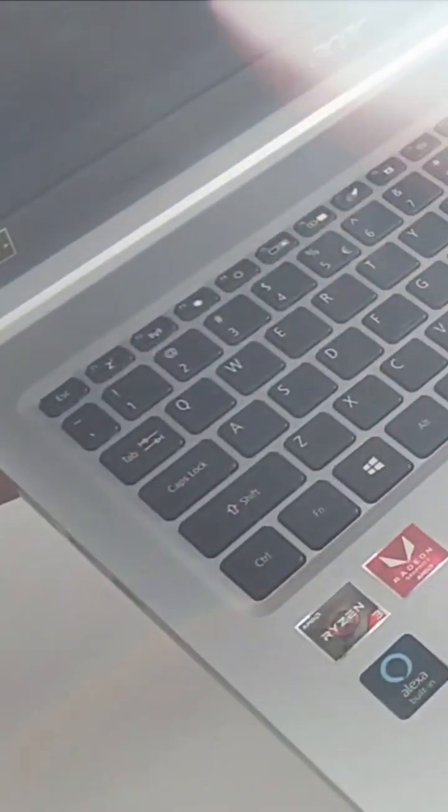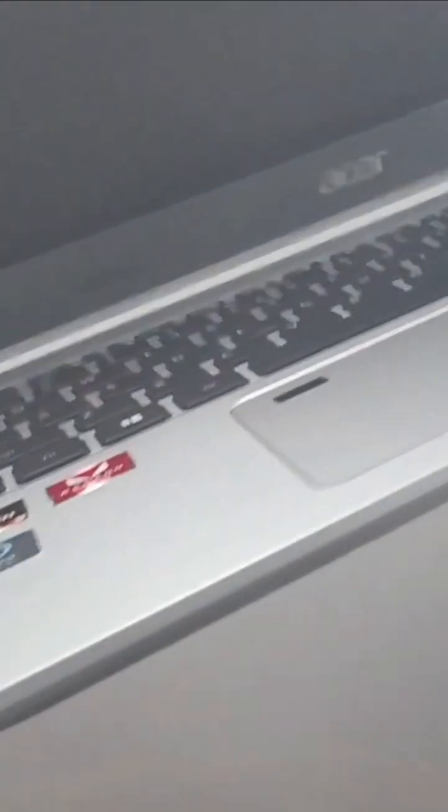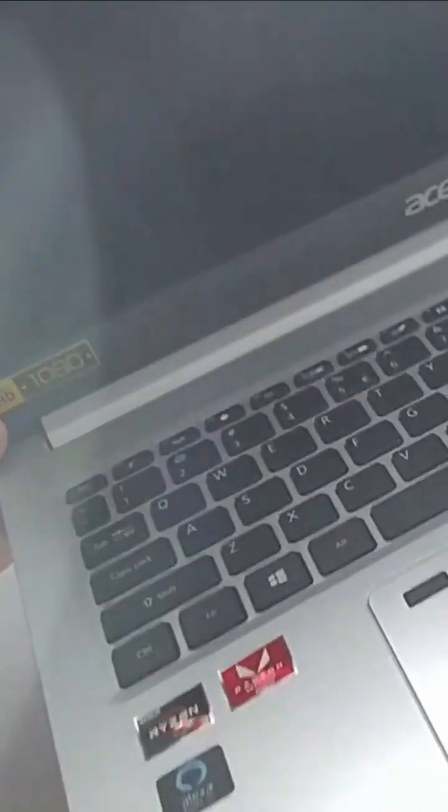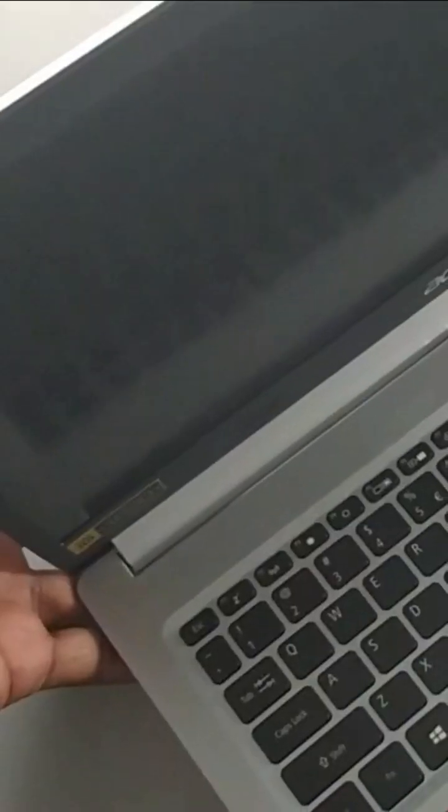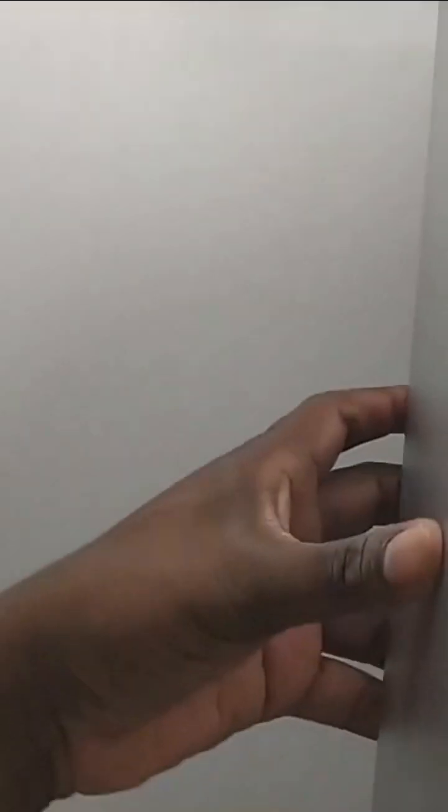So this laptop came with Windows 11 in S mode and what we're gonna try and do right now is switch out of Microsoft Windows S mode.